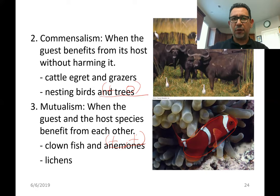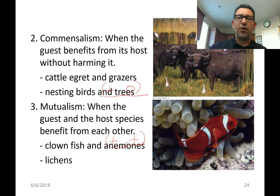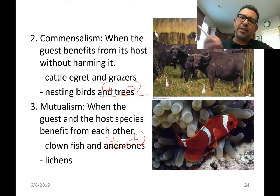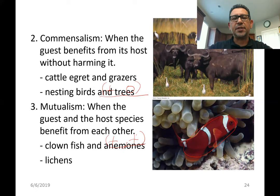Lichens are another example of mutualism — a positive beneficial association between algae and a fungus. The fungus is usually an ascomycete, and algal cells live trapped inside the mycelia of these fungi. Sometimes cyanobacteria can play the role of the algae partner as well.